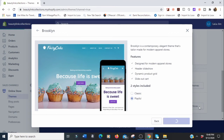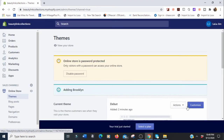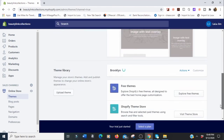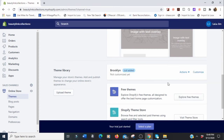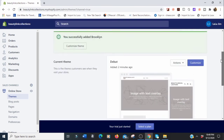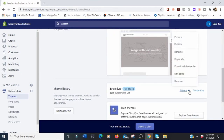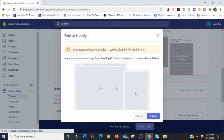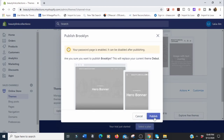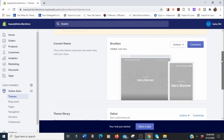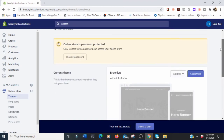We're adding the theme to our library. It's running now — we just added it but it's not yet active. We need to actually activate it. We're going to go to 'Actions' and publish it. 'Are you sure you want to publish Brooklyn?' — yes. Brooklyn is now active. It's advisable to choose your theme before you do anything else in your store.